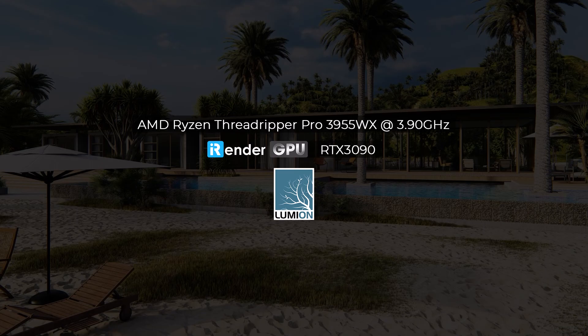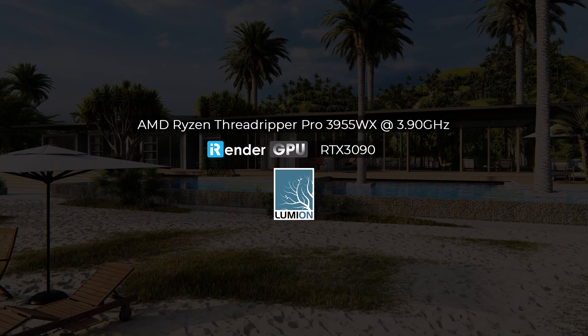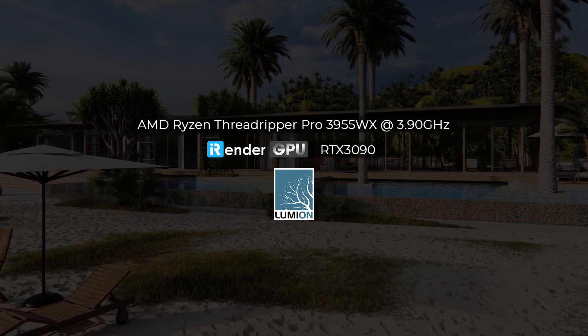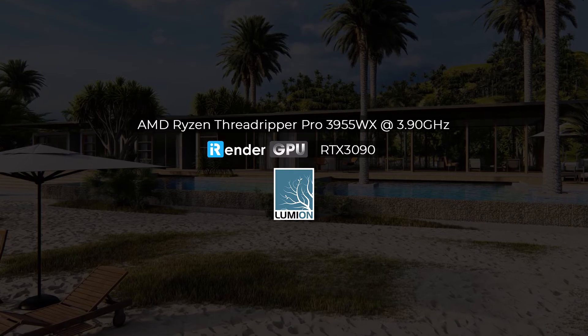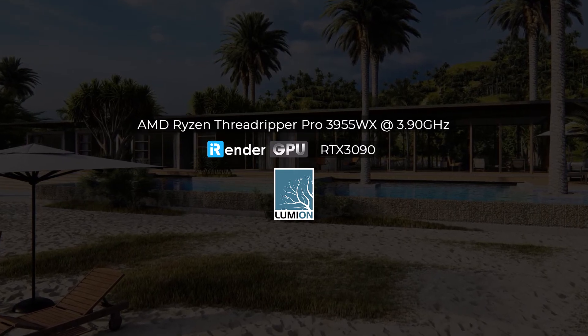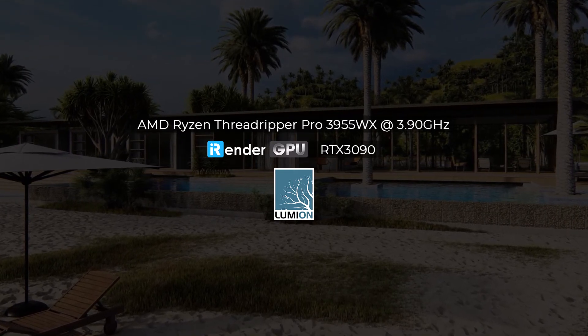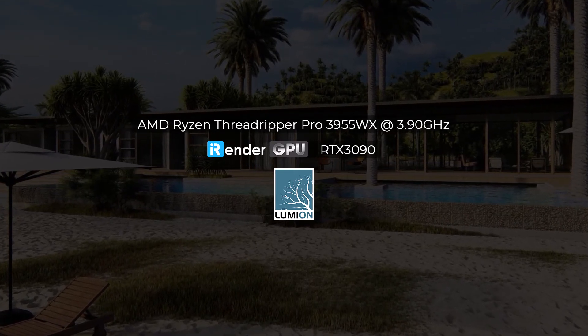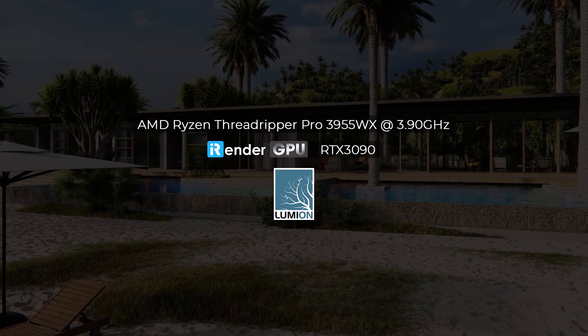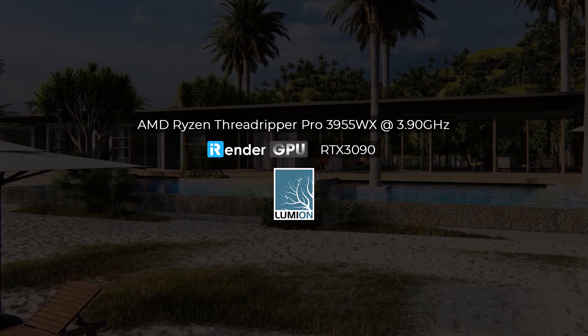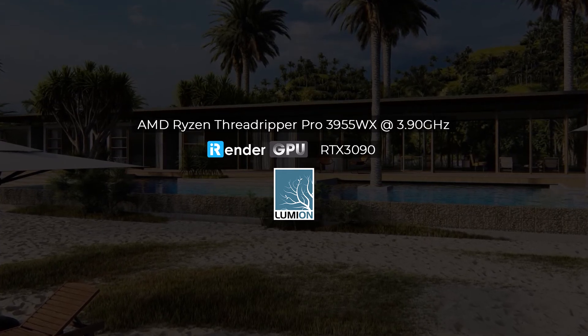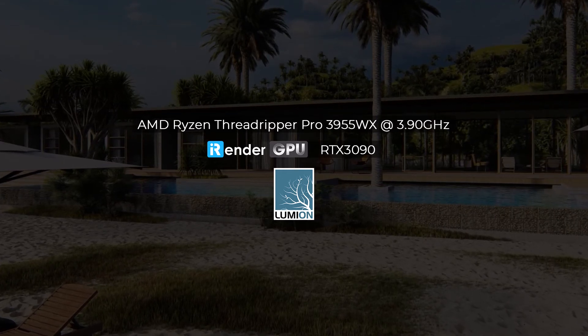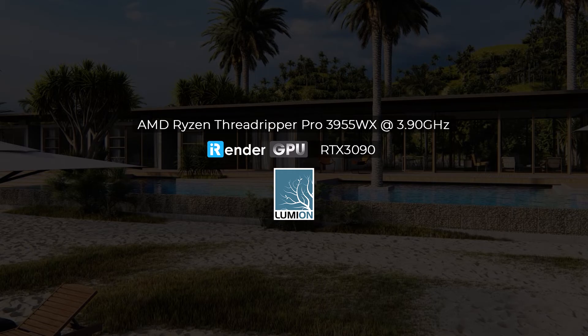Hello everyone, welcome back to iRender. In this video, we're going to render a Lumion project with our newly released package server 3P with AMD Ryzen Threadripper Pro 3955WX. Let's do some tests with Lumion 12 on the iRender server. Let's get started.